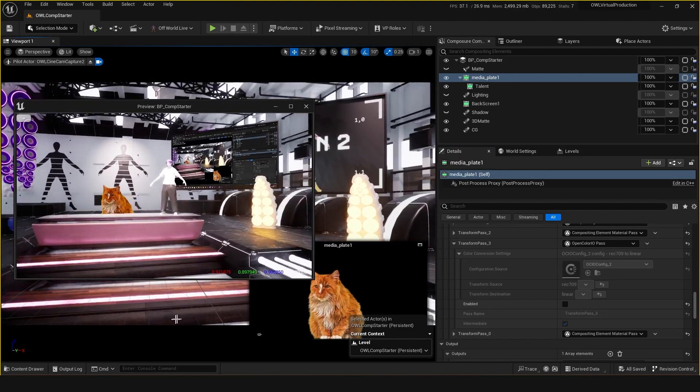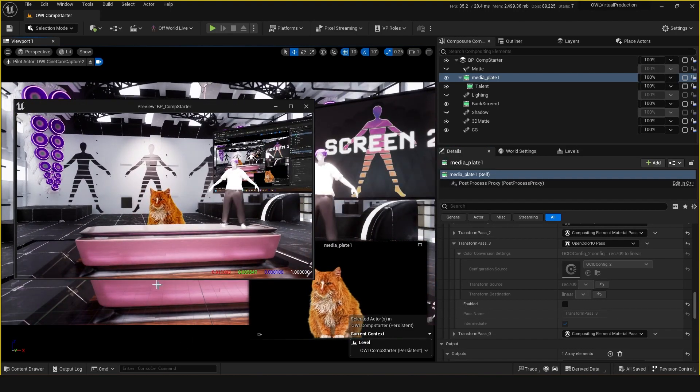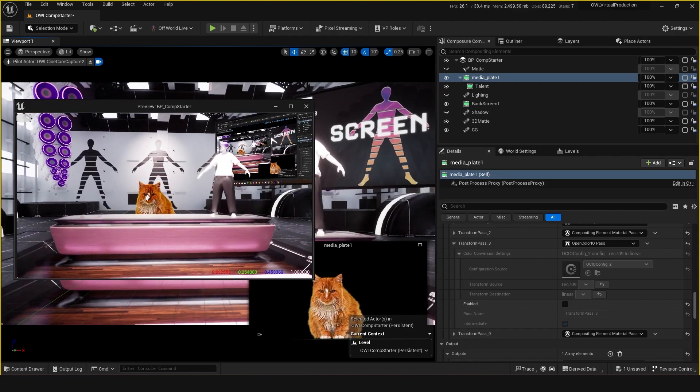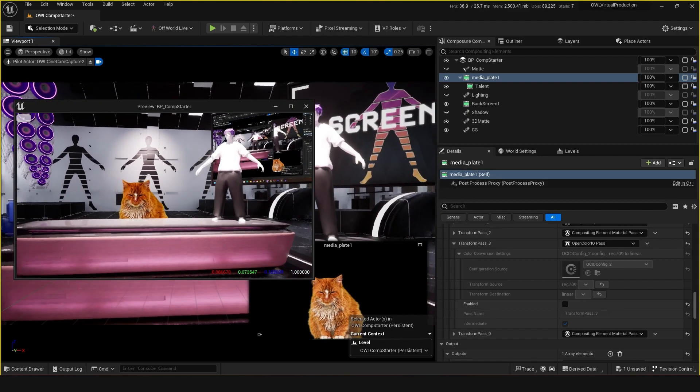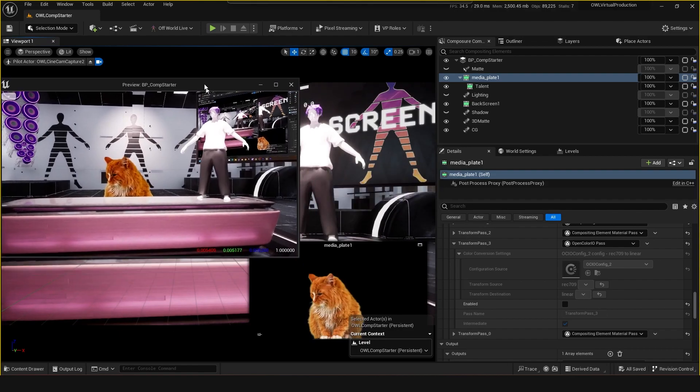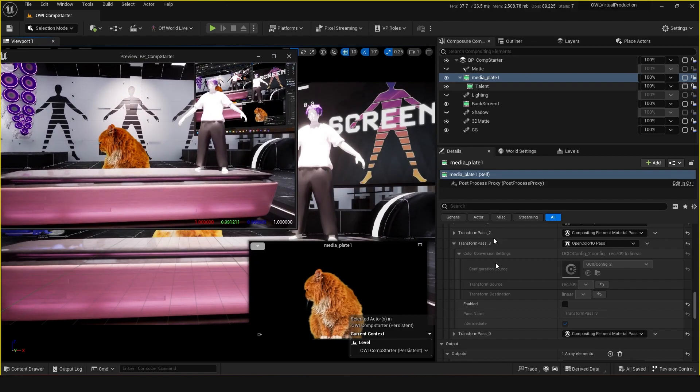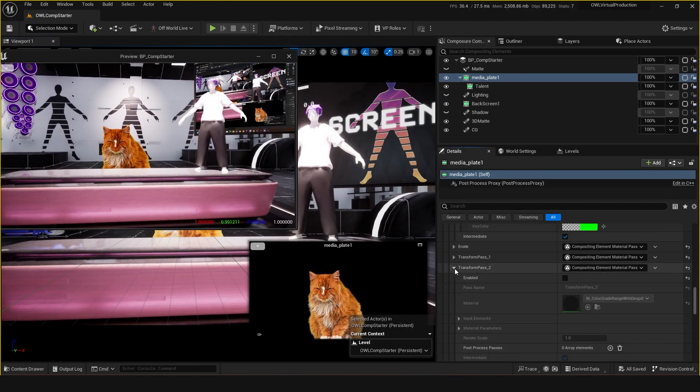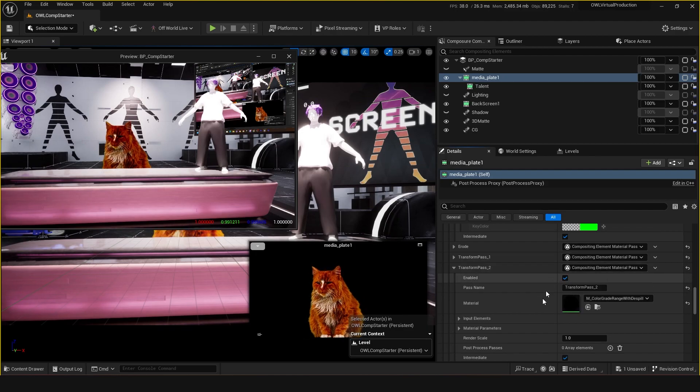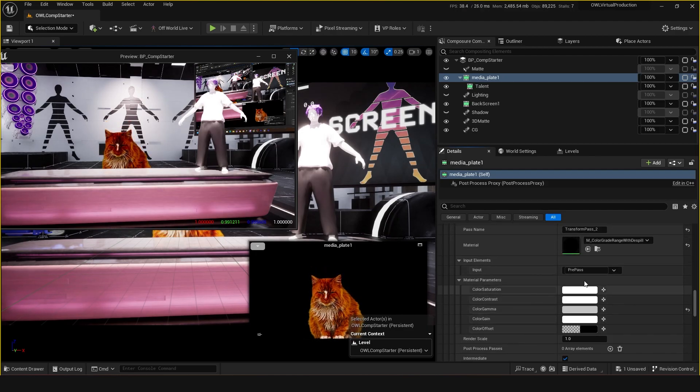So we've got our footage in our scene and I might just want to do some slight tweaks to this because it's looking a bit more saturated compared to the rest of the scene. So what you can do is just go to media plate and I've got this color grade with range that's enabled here.